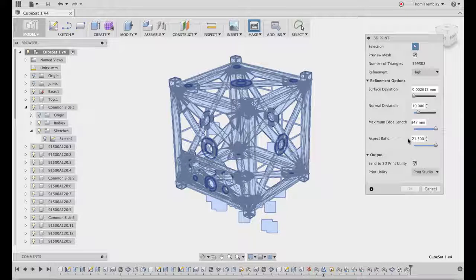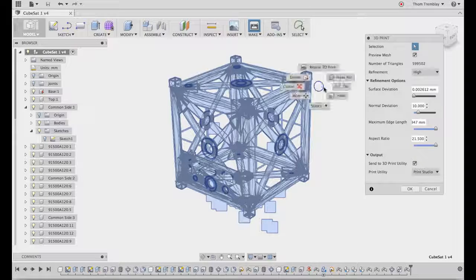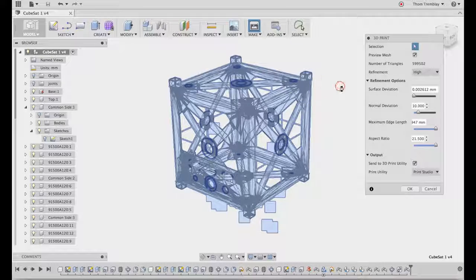When you're ready, you can choose how to output this data. In my case, I'm going to be using Autodesk Print Studio.